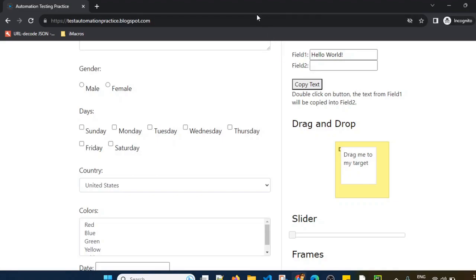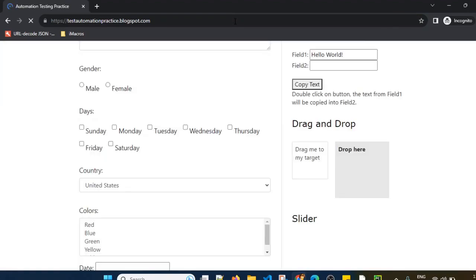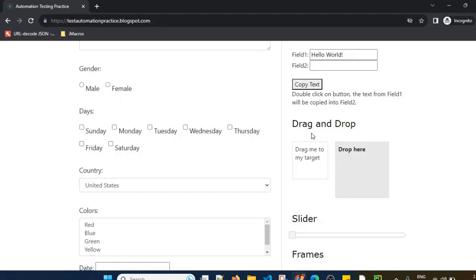So this is the action we want to do via script. There are only two things to remember: we use the Actions class, and we need a source element — the element we want to drag — and a target element, which is where we want to drop it.